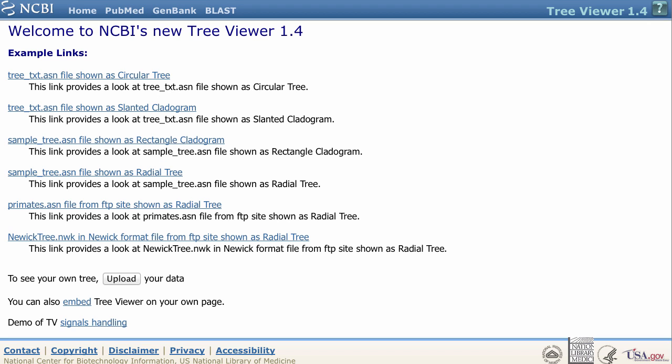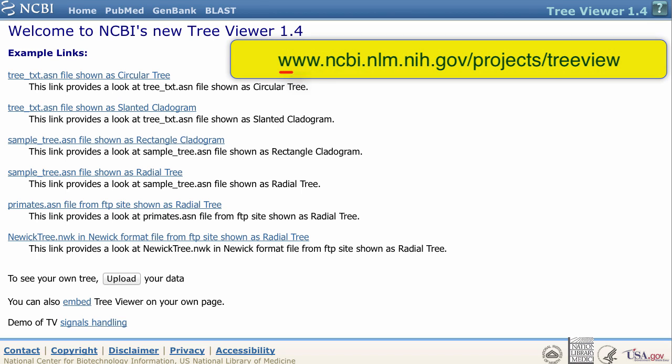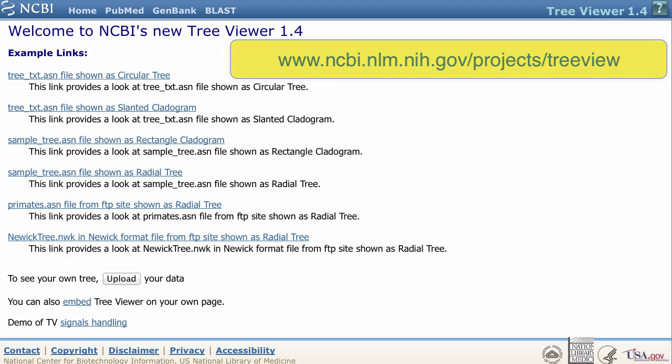Let's begin on this page of examples, which is available at the base NCBI URL, followed by forward slash projects, forward slash TreeView.